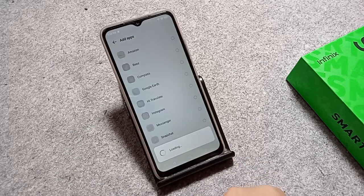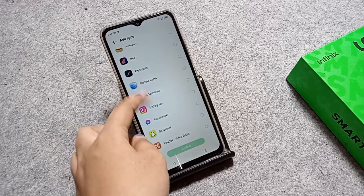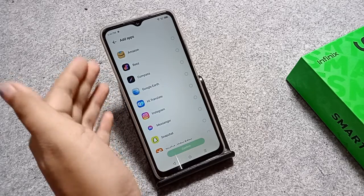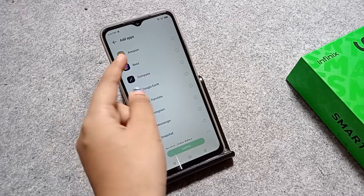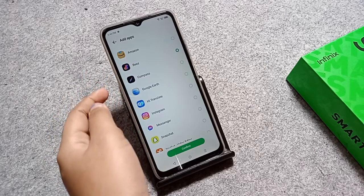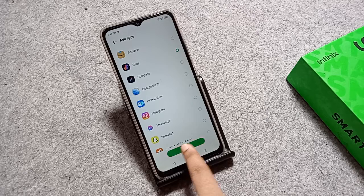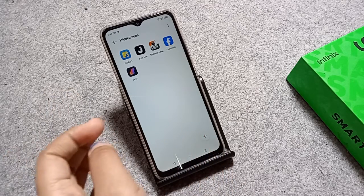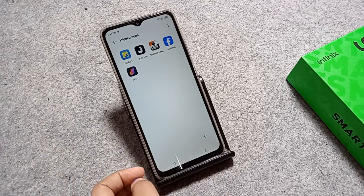When you tap the plus icon, you can select which apps you want to hide. For example, I want to hide 'Beast', so I select it and then tap the confirm icon. Your app will be hidden successfully.